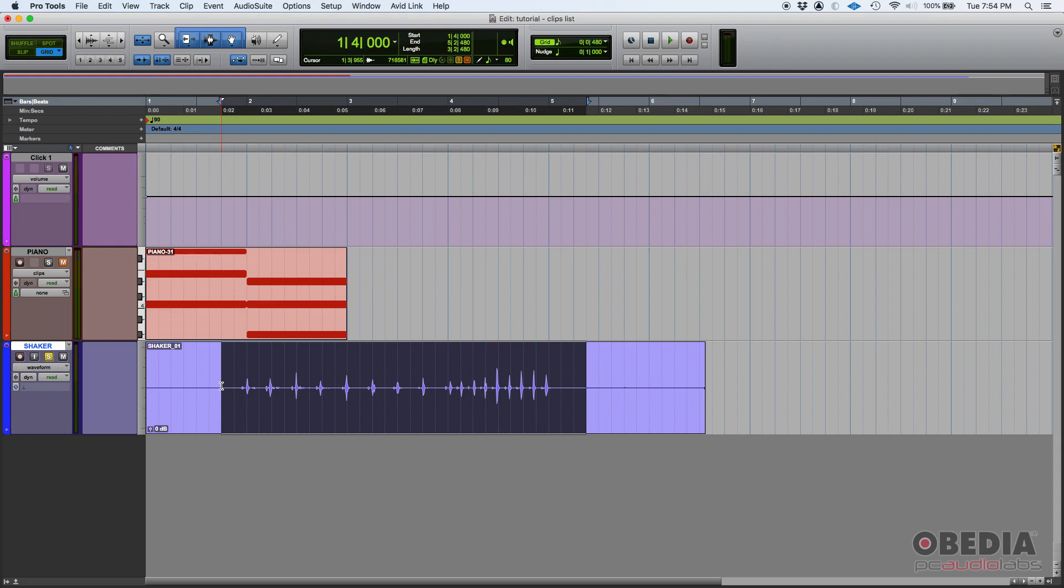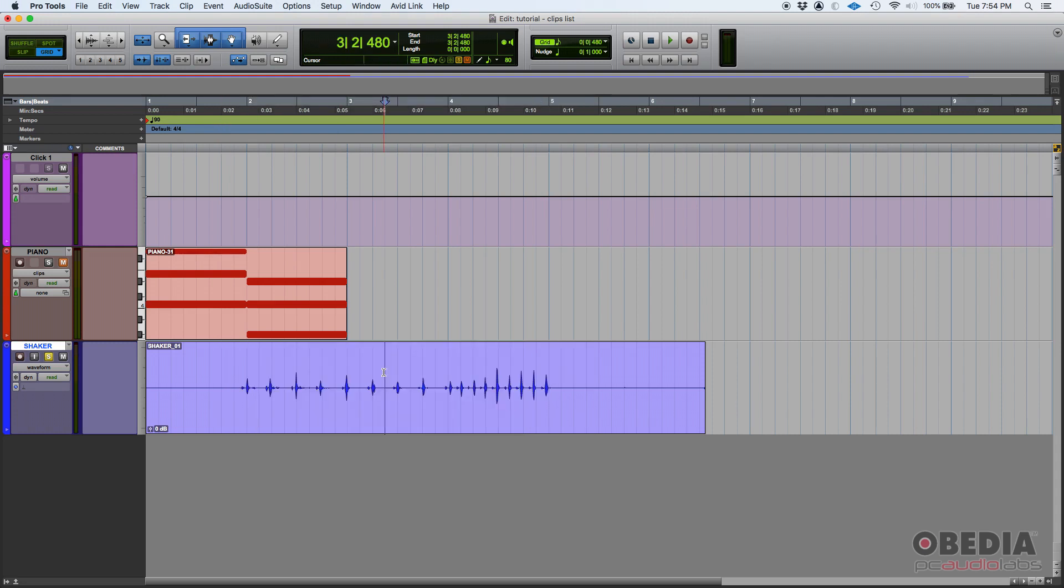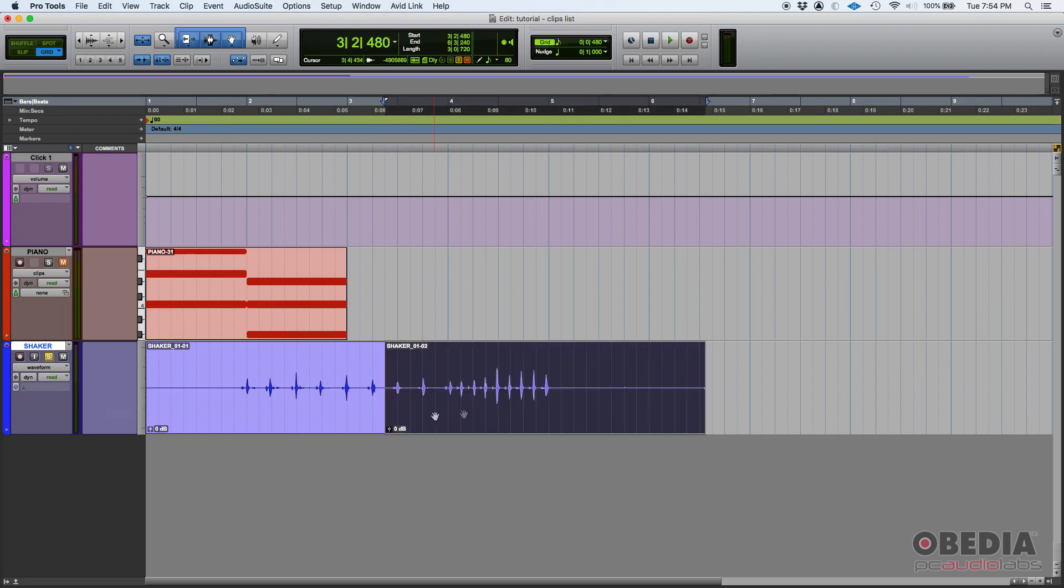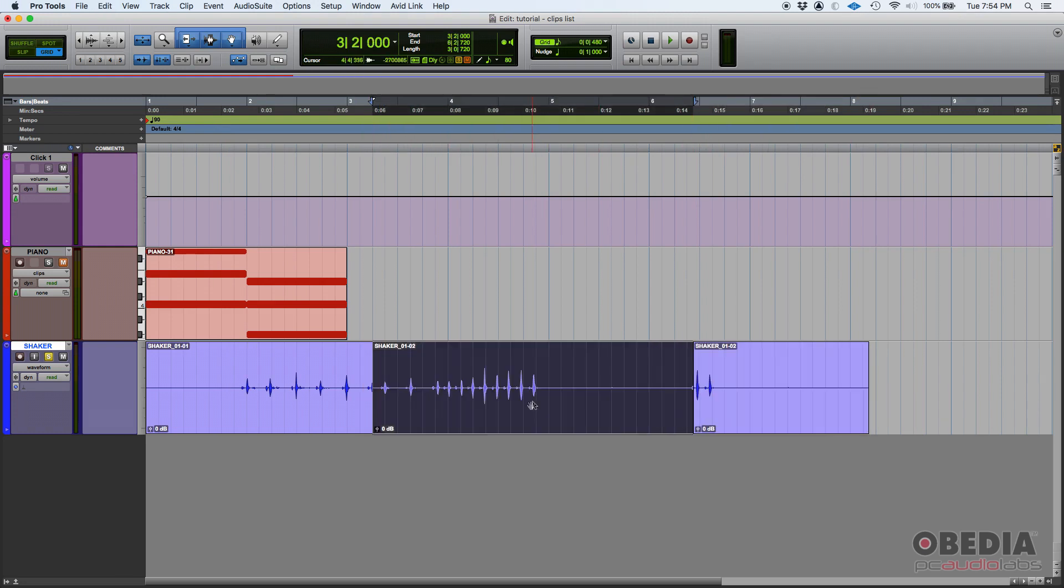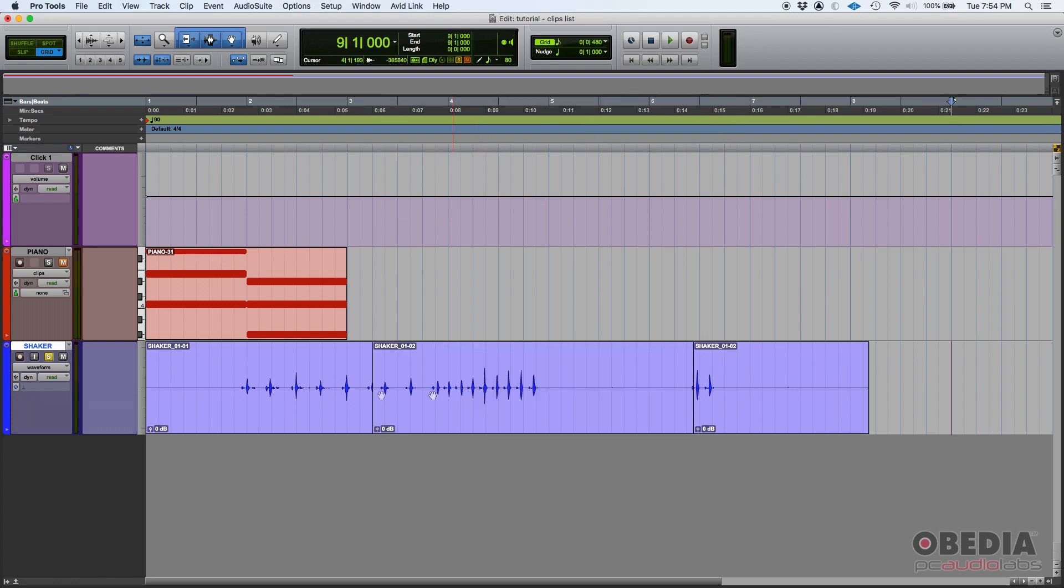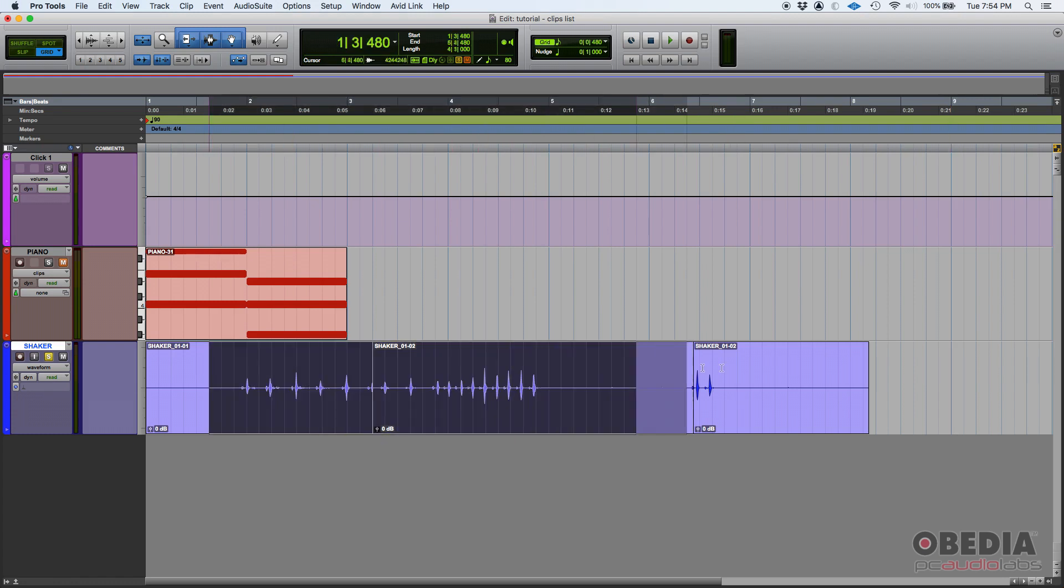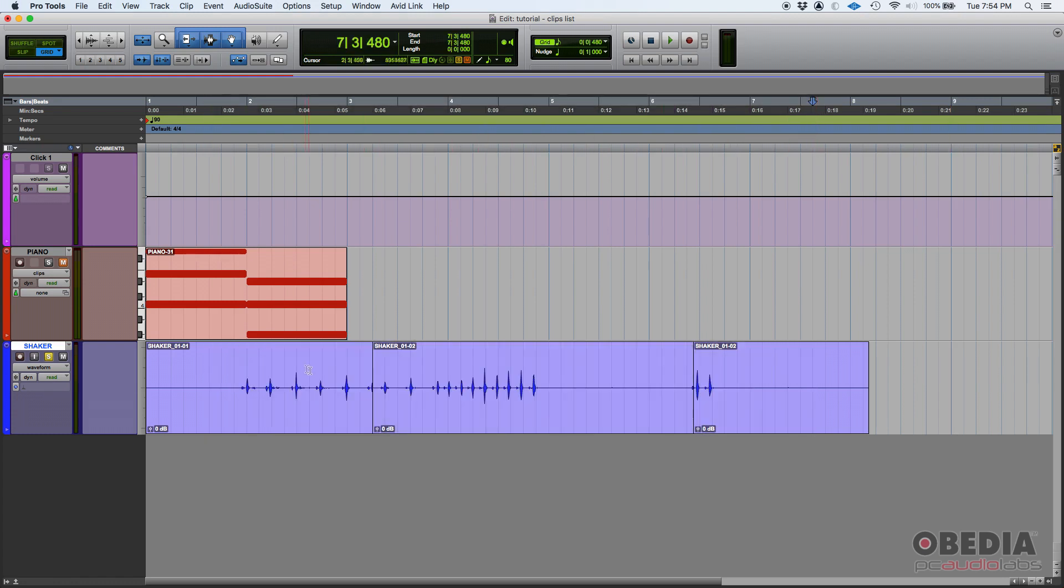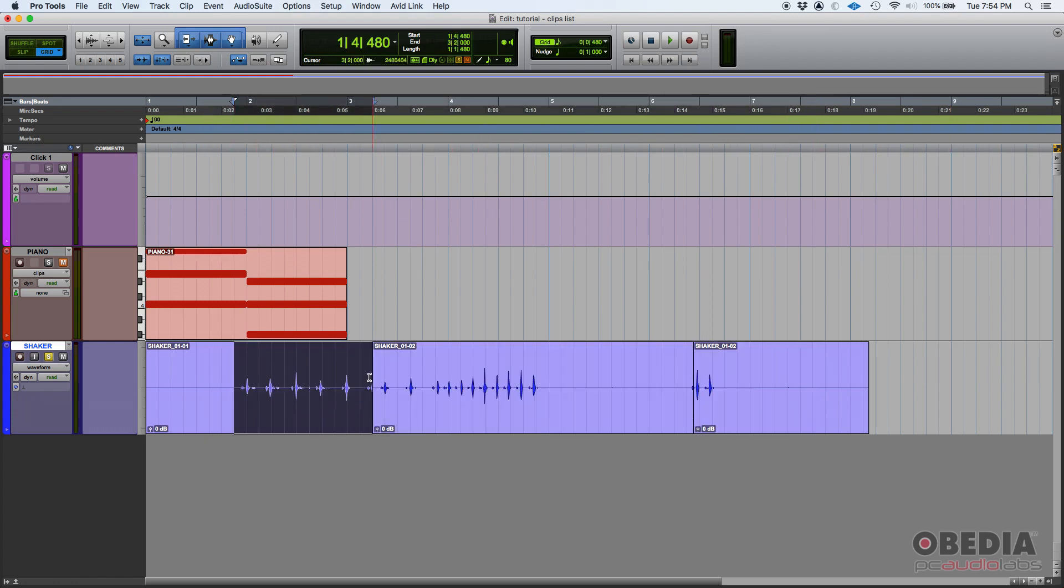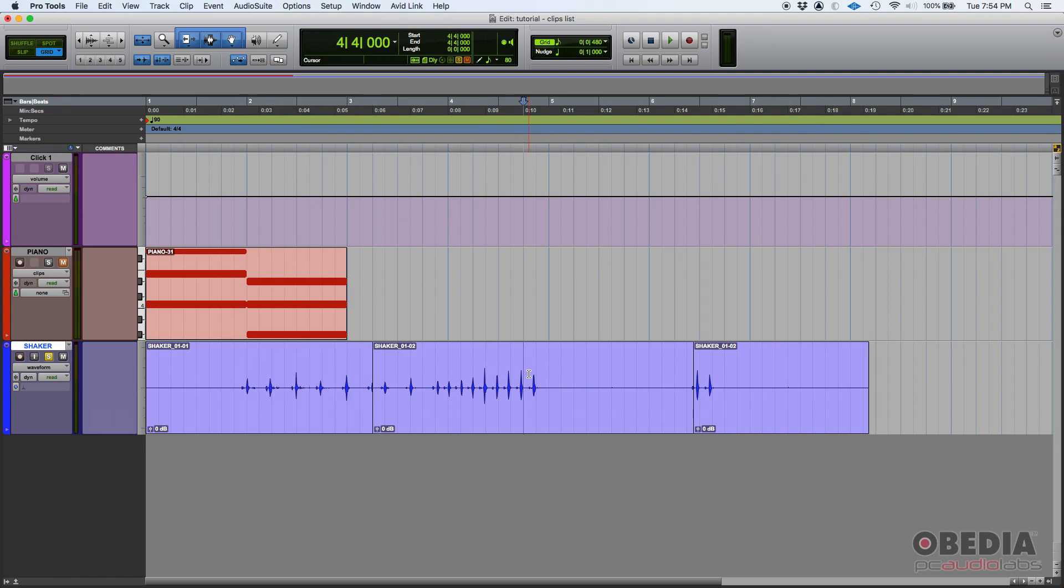Now if you do something like slice a clip and move it and then duplicate it and move it around, this is still the same audio file. It's just that the clips have changed.